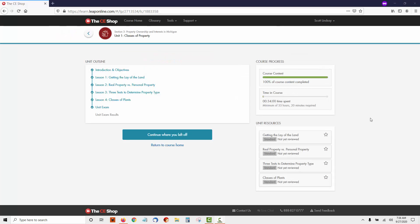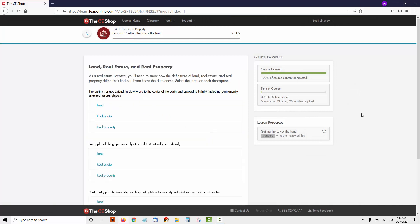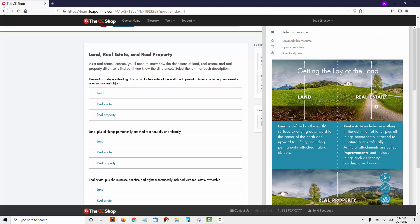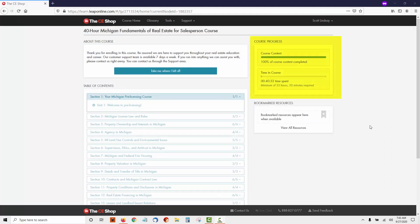The unit outline will take you step-by-step through the unit. The navigation is pretty simple and very easy to understand. You can access the resources at any time when you're inside a unit — just click on the right-hand side and you'll be able to download some resources as well. On the right-hand side, you will also be able to see your course progress at any time and the time that you spend in the course.